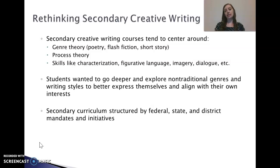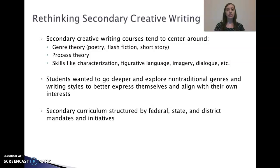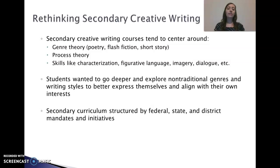One of the very first classes I was handed as a new teacher was our school's creative writing course, which was very similar to the courses I took in high school. We centered all of our units around genre theory, focusing specifically on the genres of poetry, flash fiction, and short story. We also talked about process theory, the steps of the writing process, and lessons focused on improving skills like characterization, figurative language, imagery, and dialogue.